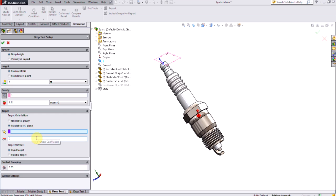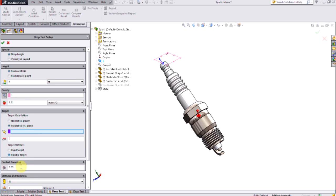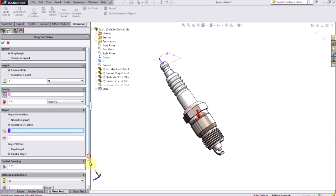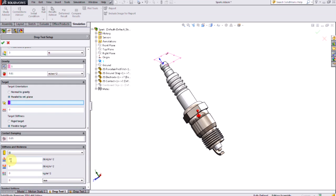I also have the option of making that surface a non-smooth surface with a certain friction coefficient, and also accounting for some flexibility in the surface by changing to the flexible target option and inputting a stiffness value.